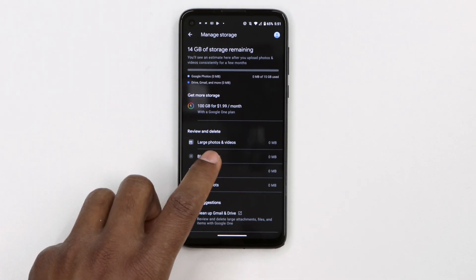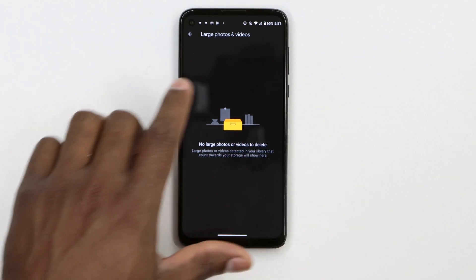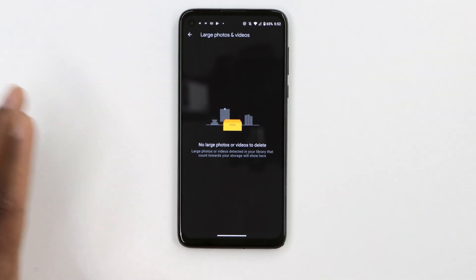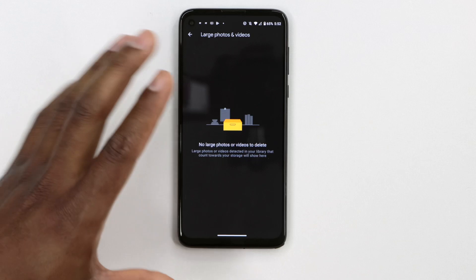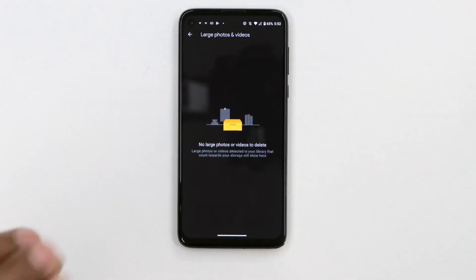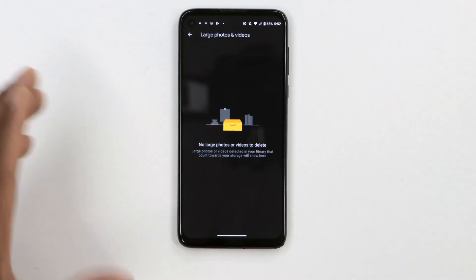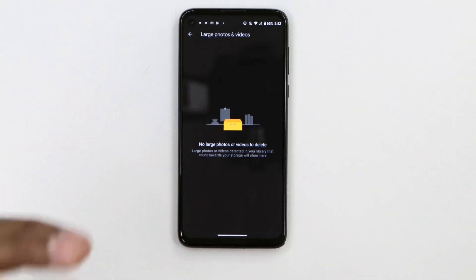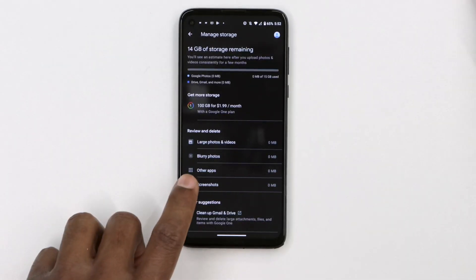Let's open the first setting: Large Photos and Videos. Here you'll be able to see all the large photos and videos on your phone. If you want to free up space, you don't have to scroll through your gallery — all the large photos and videos are right here in this section, making it much easier to free up space by deleting large videos and photos.